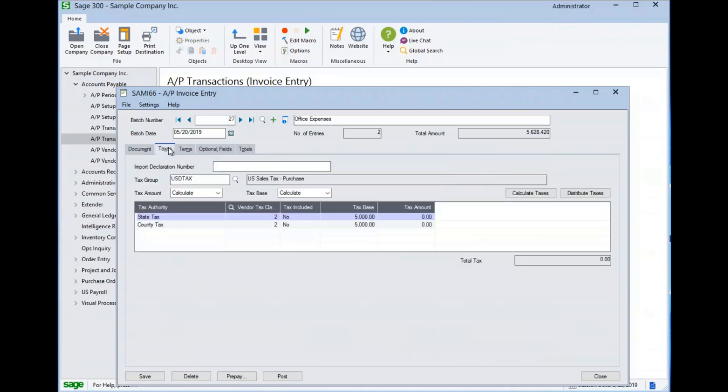The taxes tab is pre-populated with sales tax information pulled from the master vendor record. We can see that this invoice is set to not track sales tax in the tax module.